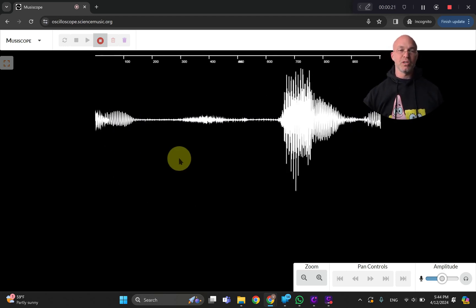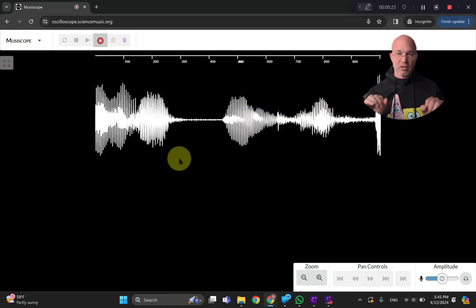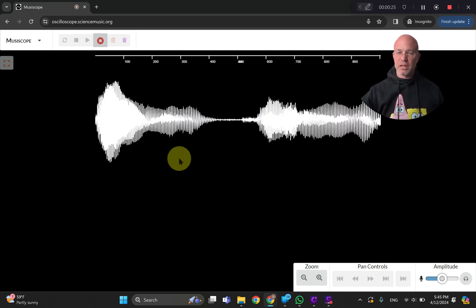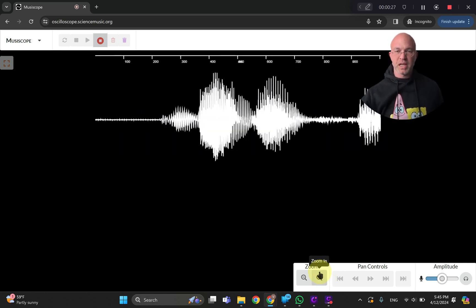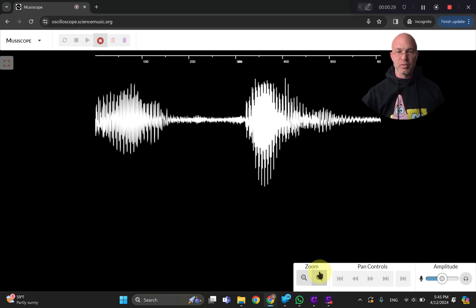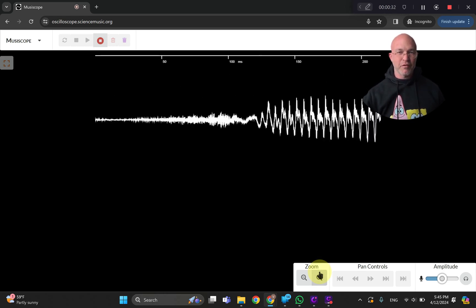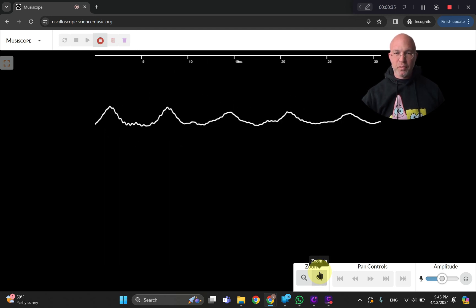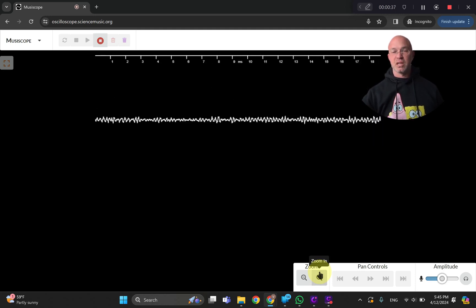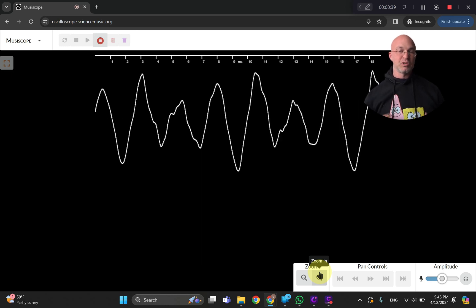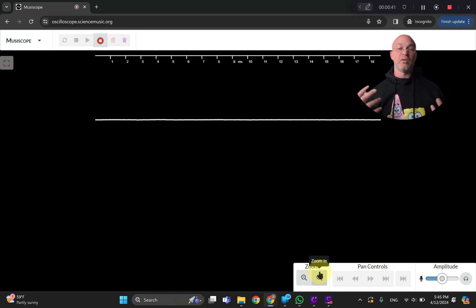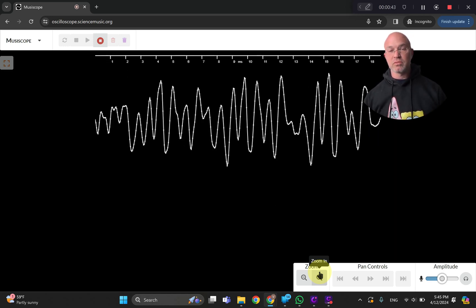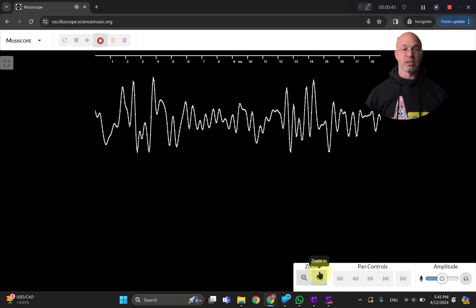You can zoom in into the sound and look at tiny, tiny moments of sound. I will start zooming in, and now I'm seeing a fraction of a second. When you're looking from really close, you start seeing this squiggly line, which is telling you how the air is shaking. Different sounds shake the air in different ways.